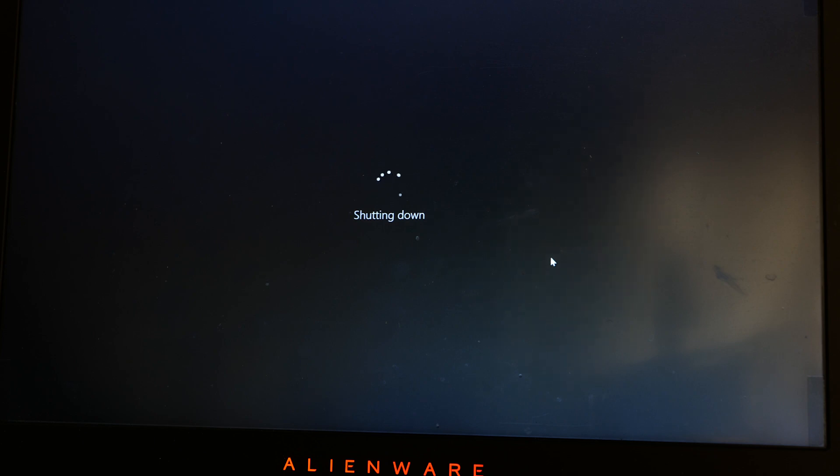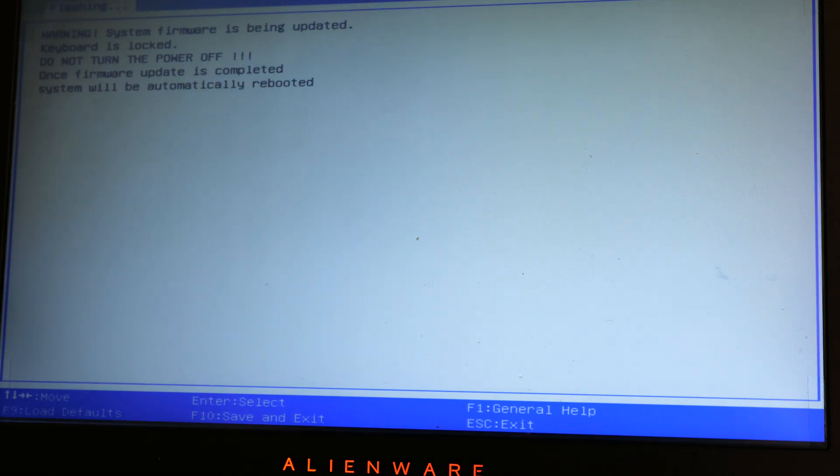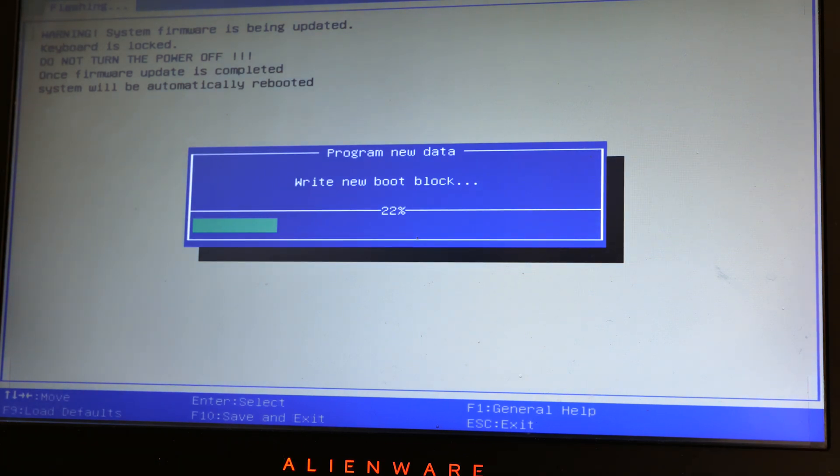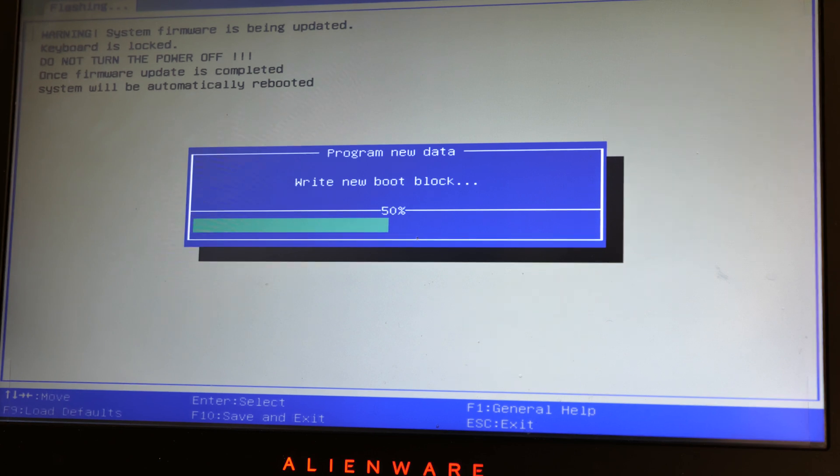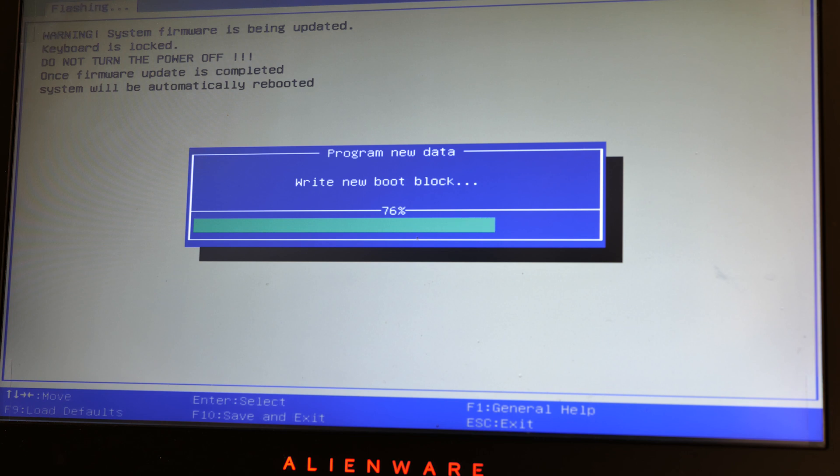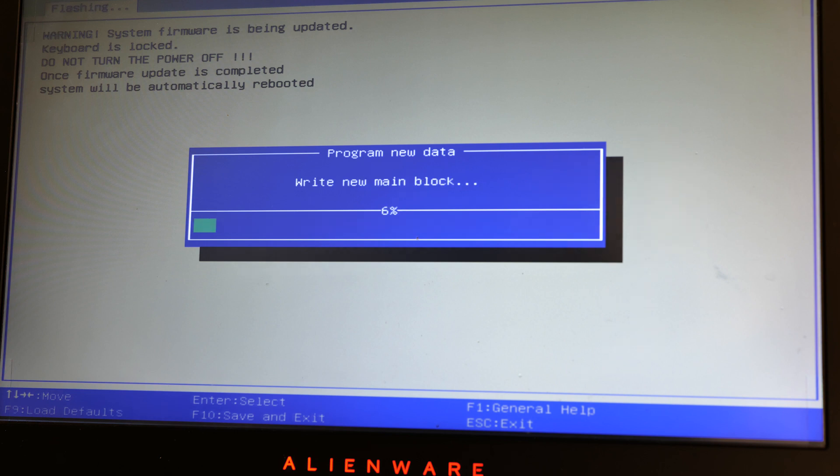Now shutting down. As you can see, the BIOS is being updated and the fans are going crazy. As you can hear, full speed fans.